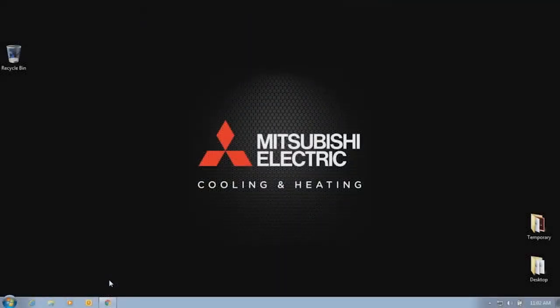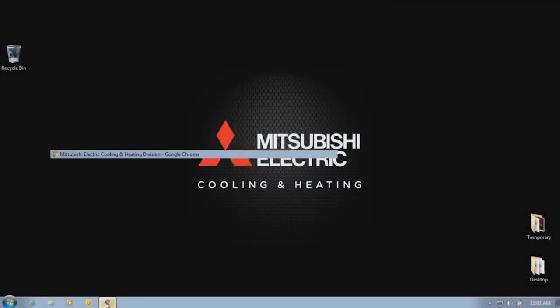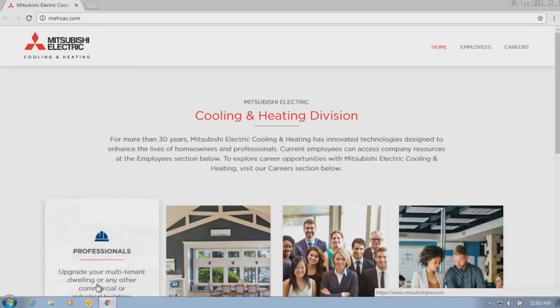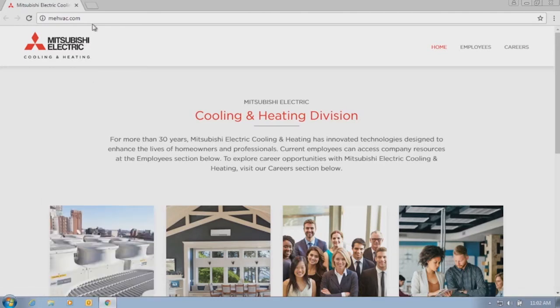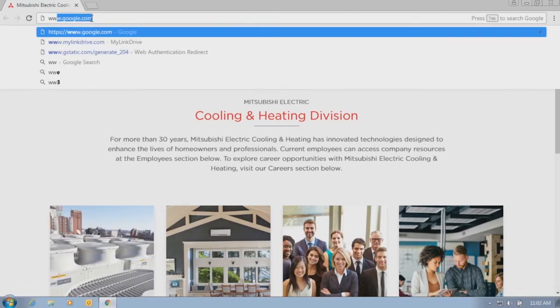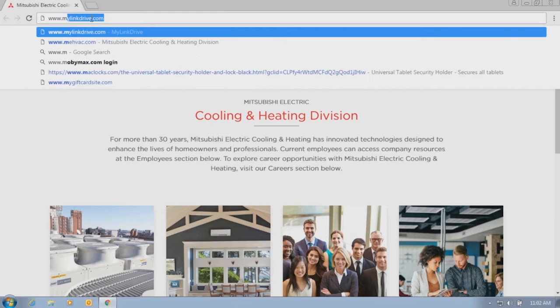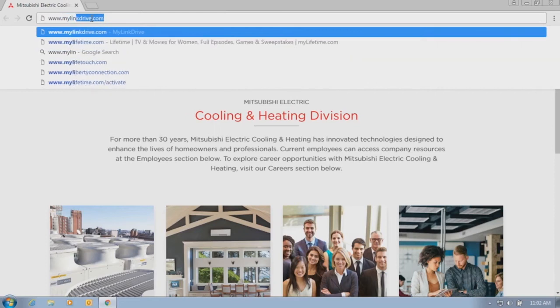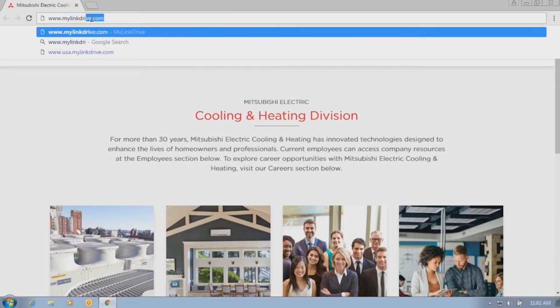First, open up your web browser. Then go to www.mylinkdrive.com.